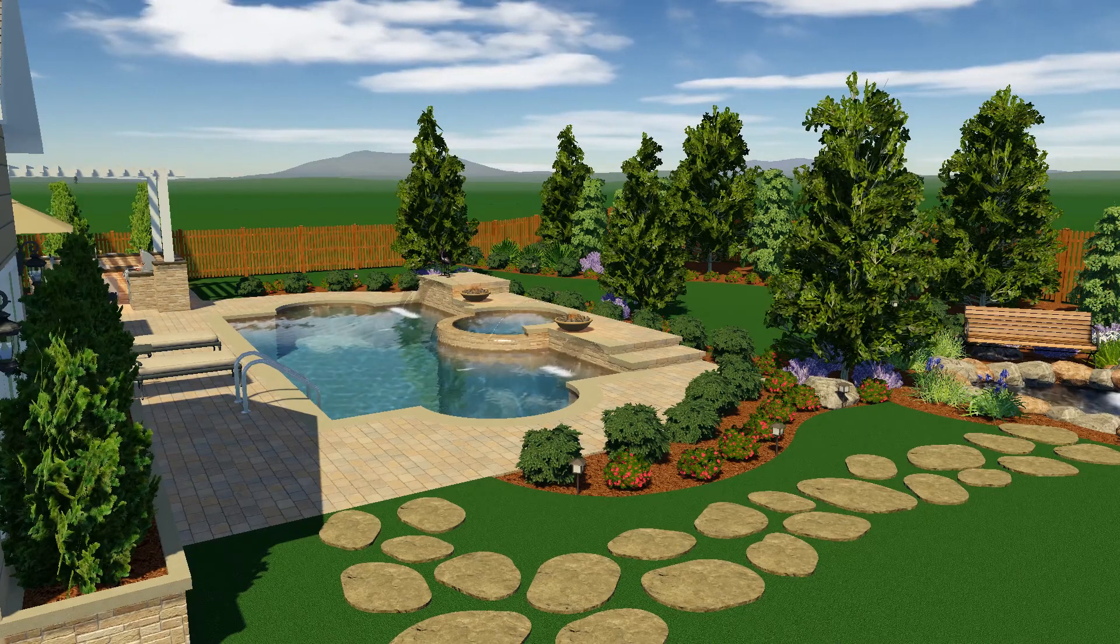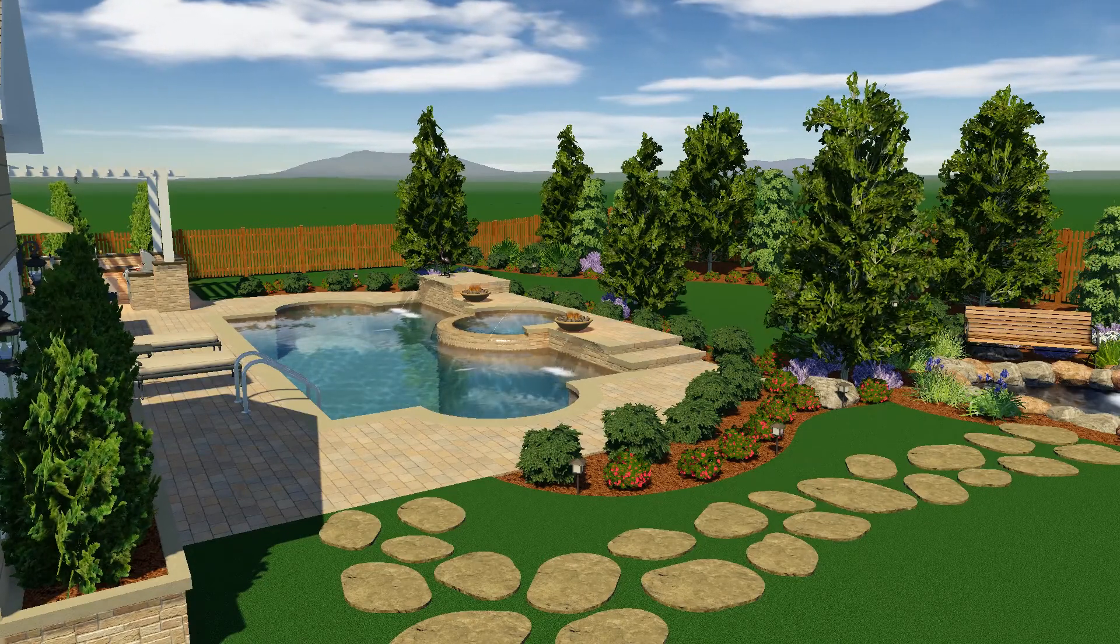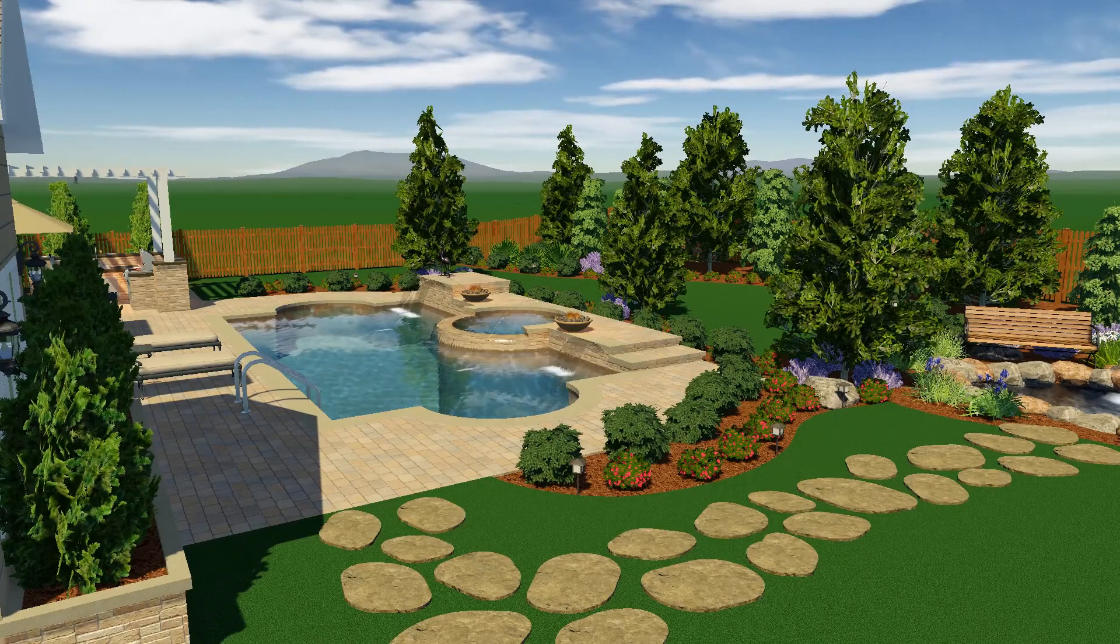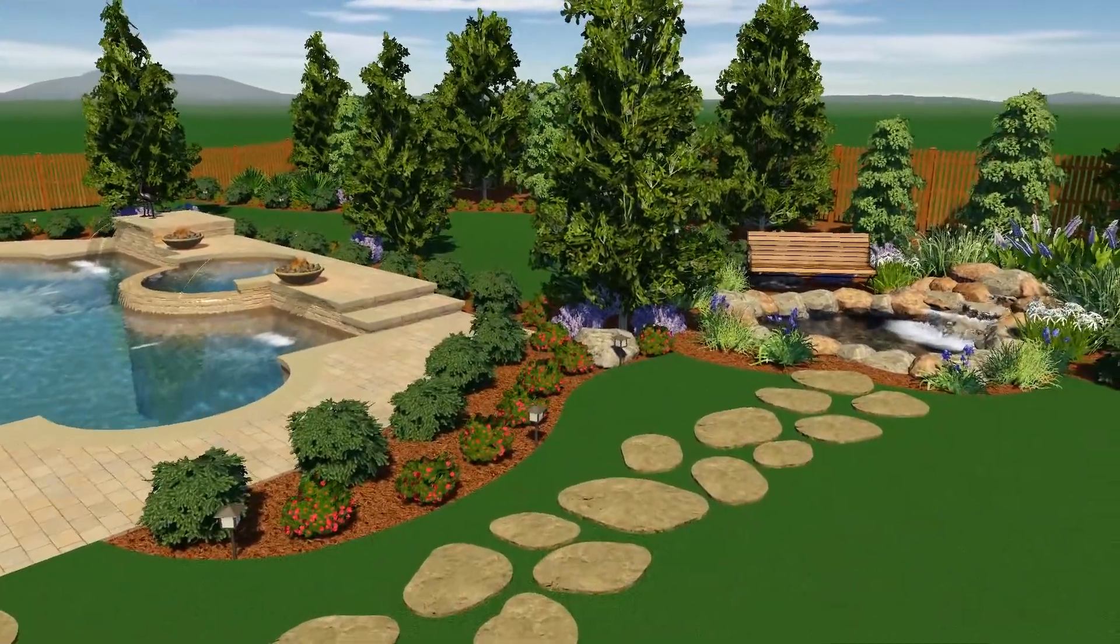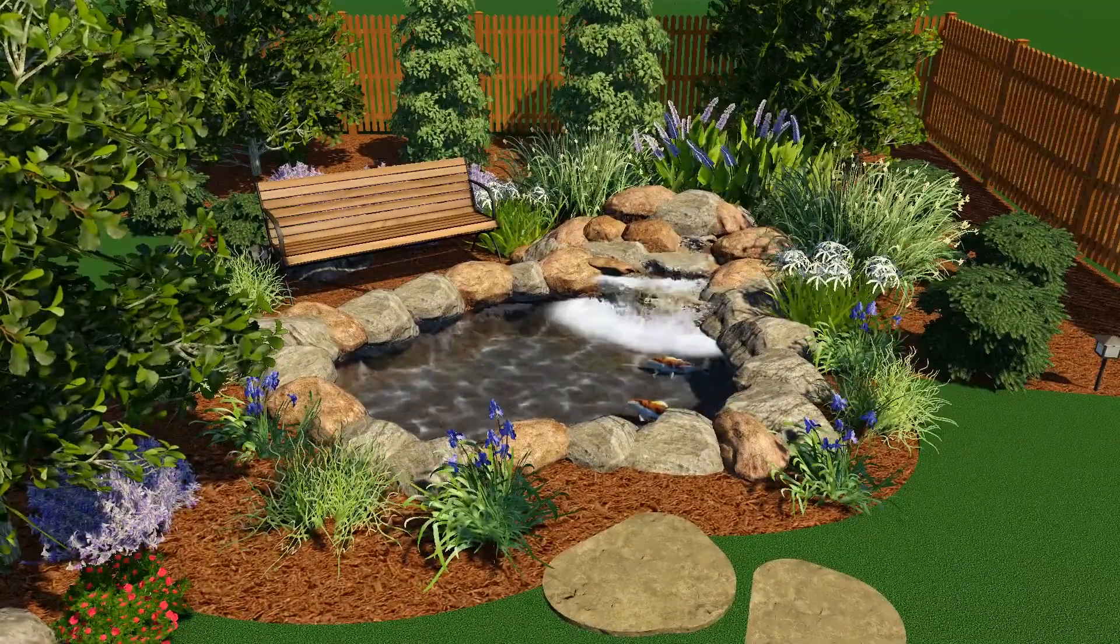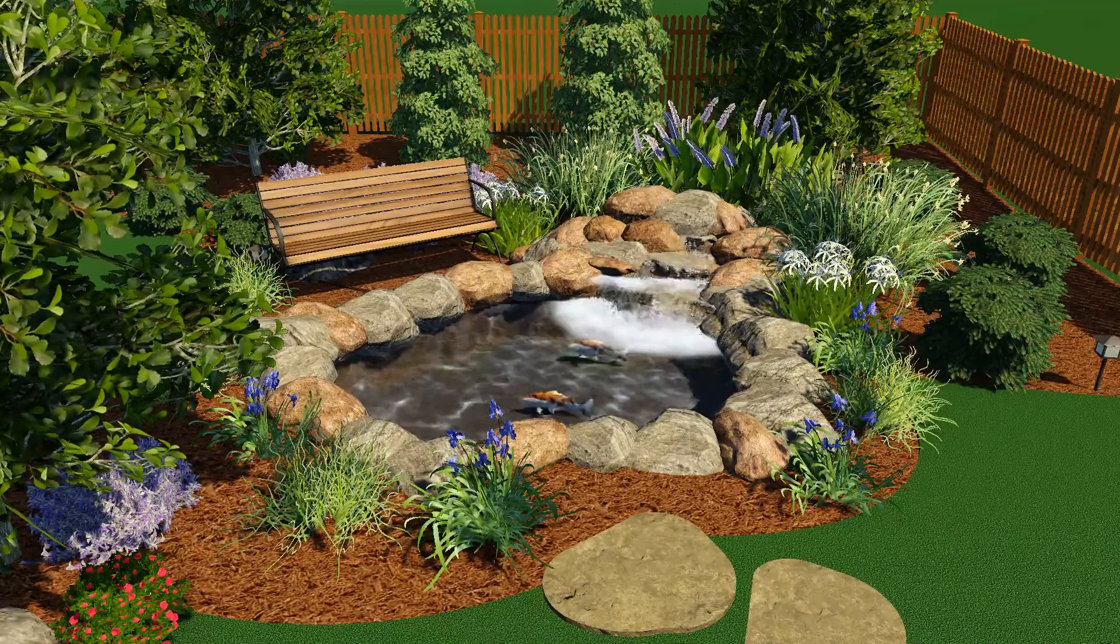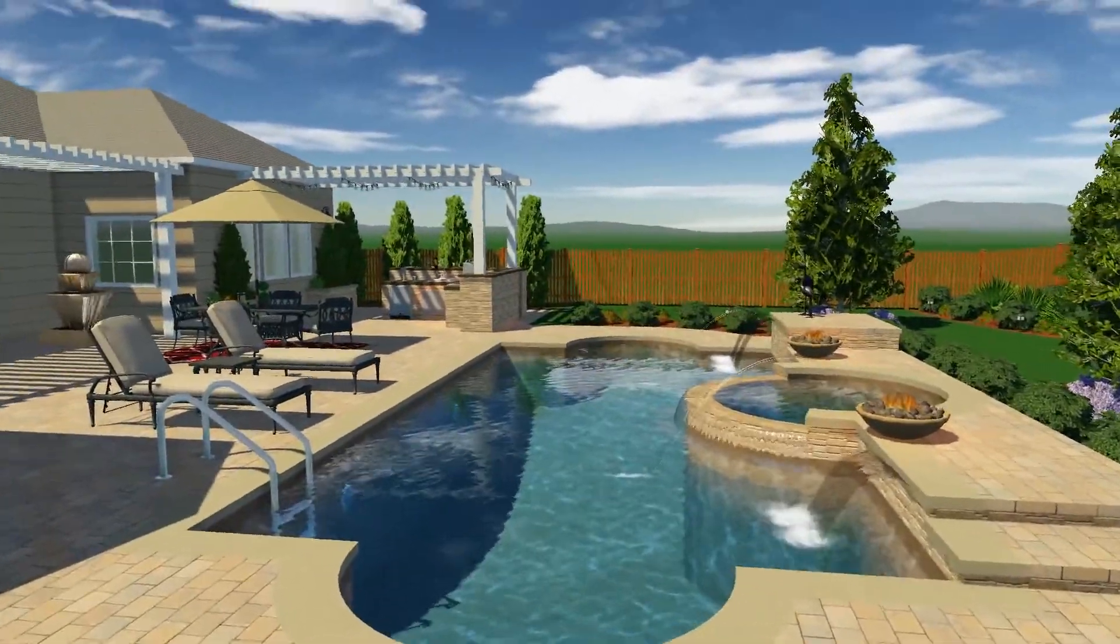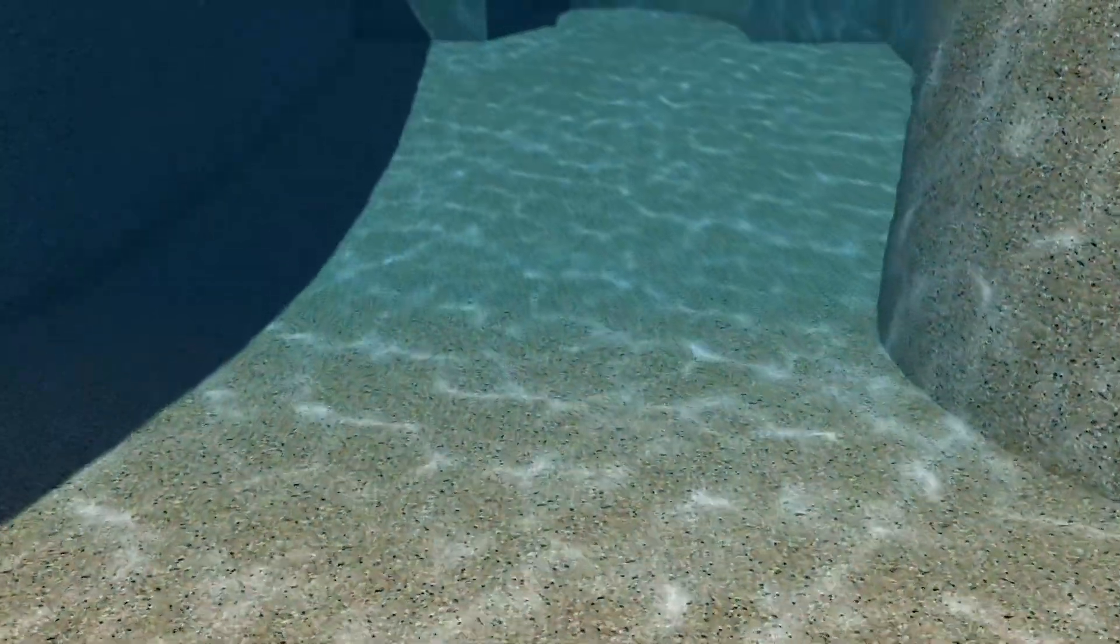We wouldn't want our client to buy a car without test driving it first, so let's take them into the project to experience it up close. With Pool Studio's presentation mode, we can take our clients into their yard before it's built, like test driving a car. Here, we can show them whatever they need to see. They want to see the water feature we designed, the rock waterfall, the fish in the pond. We can take them over to show them the plants we picked out around the pool.